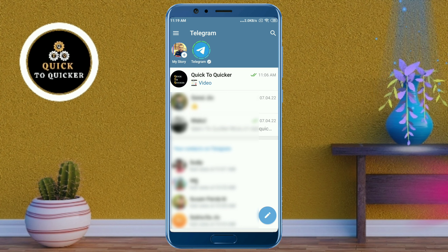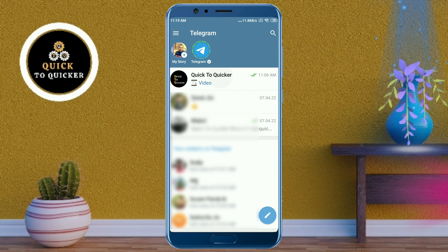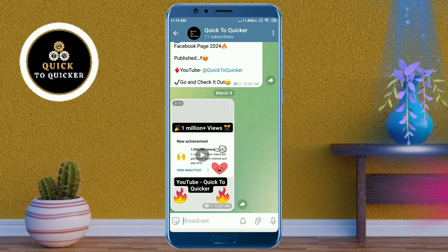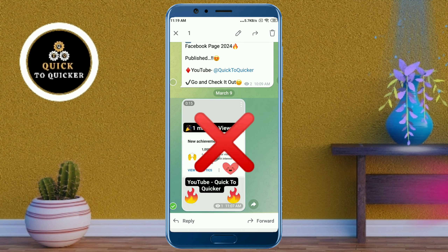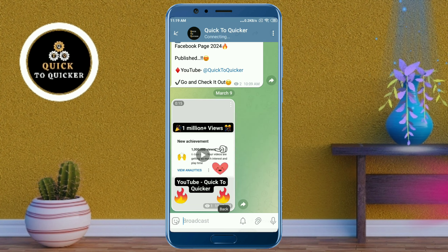First of all, open the Telegram application, then open your Telegram channel. This is my Telegram channel. Now if I tap and hold on a post, you can see that no reaction emojis are available right now.